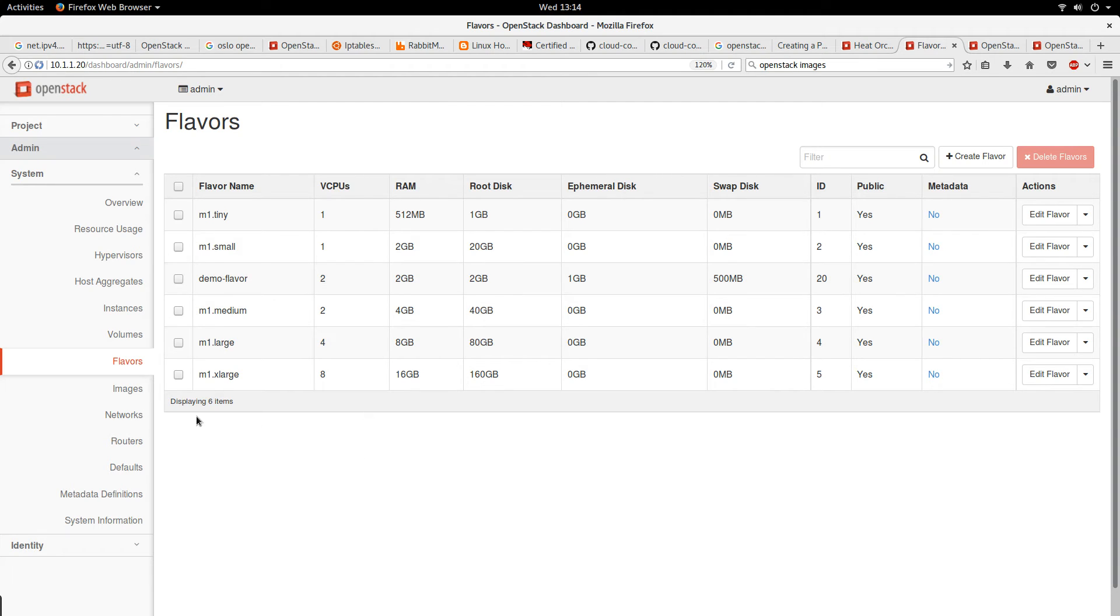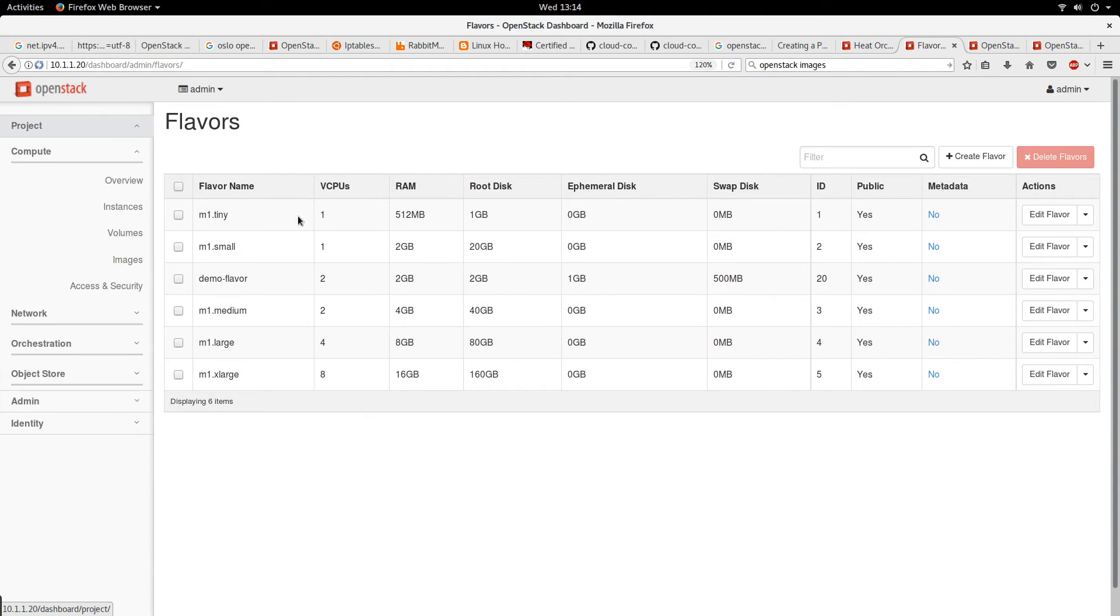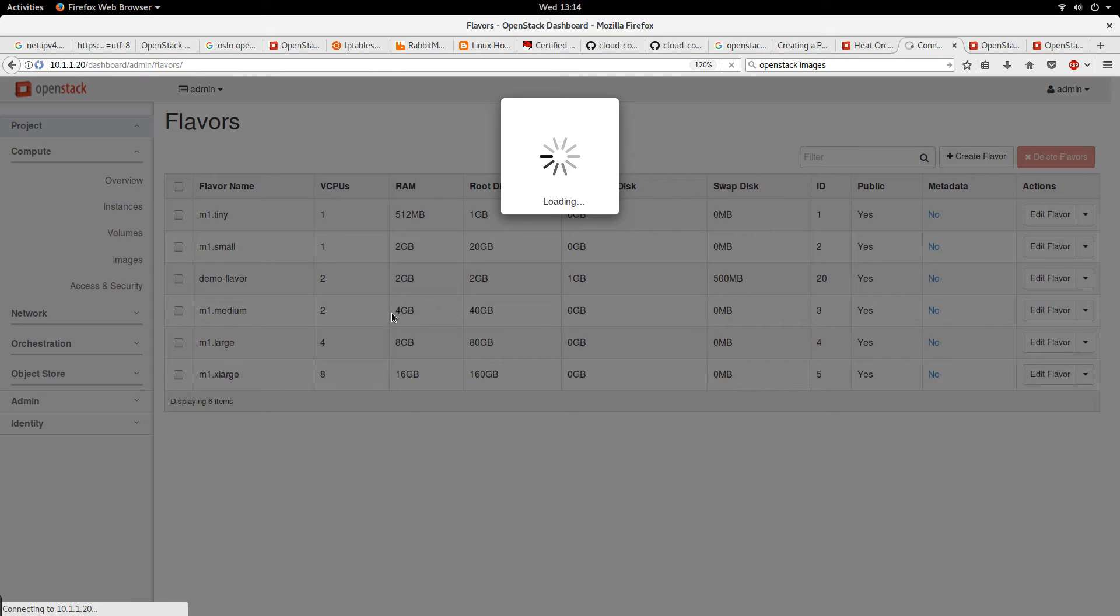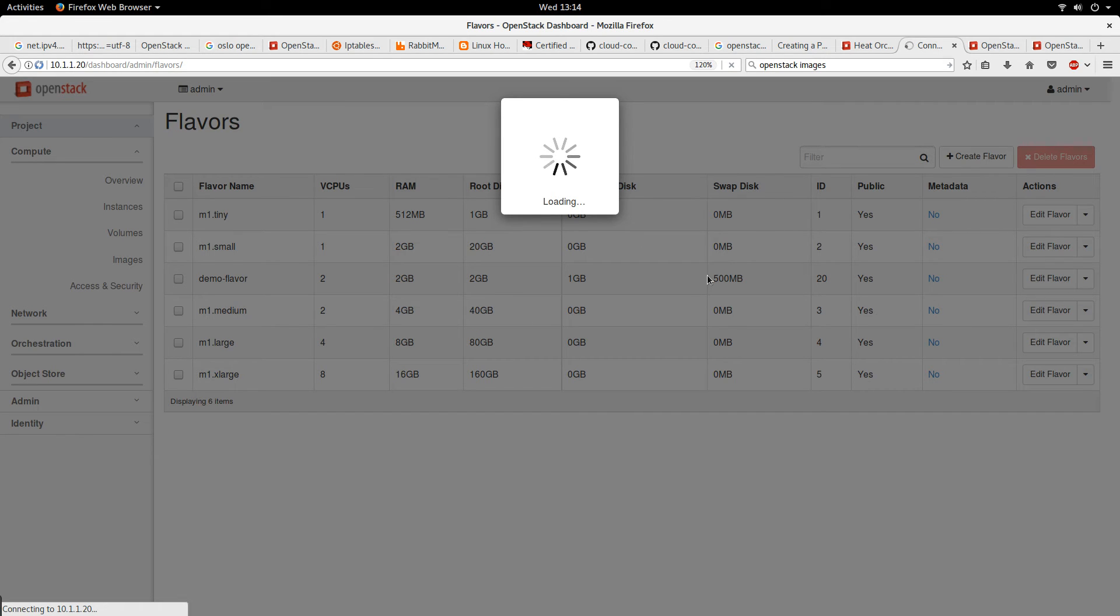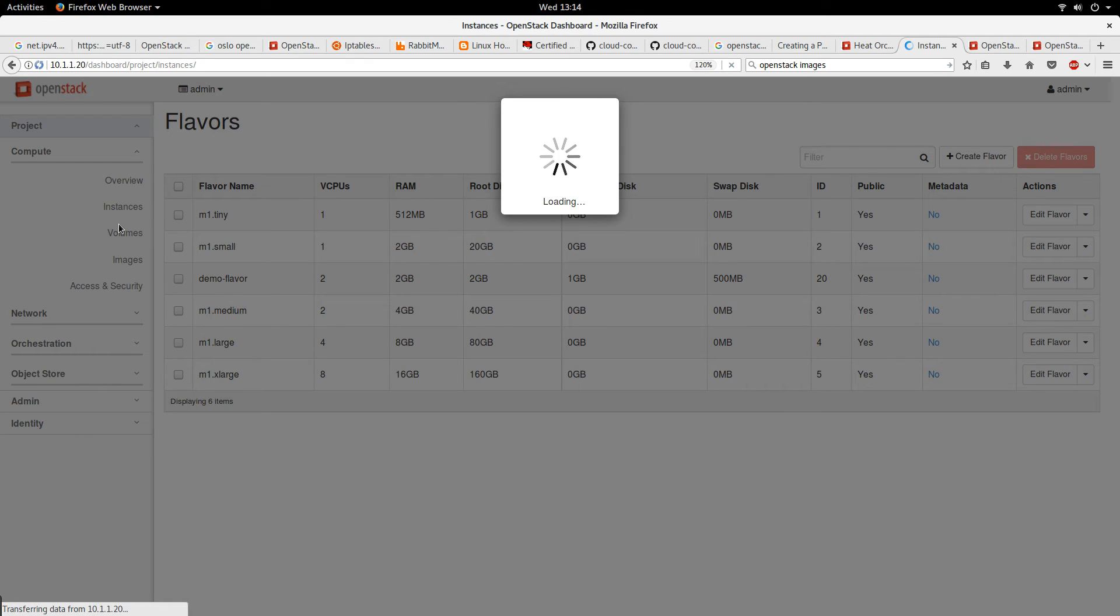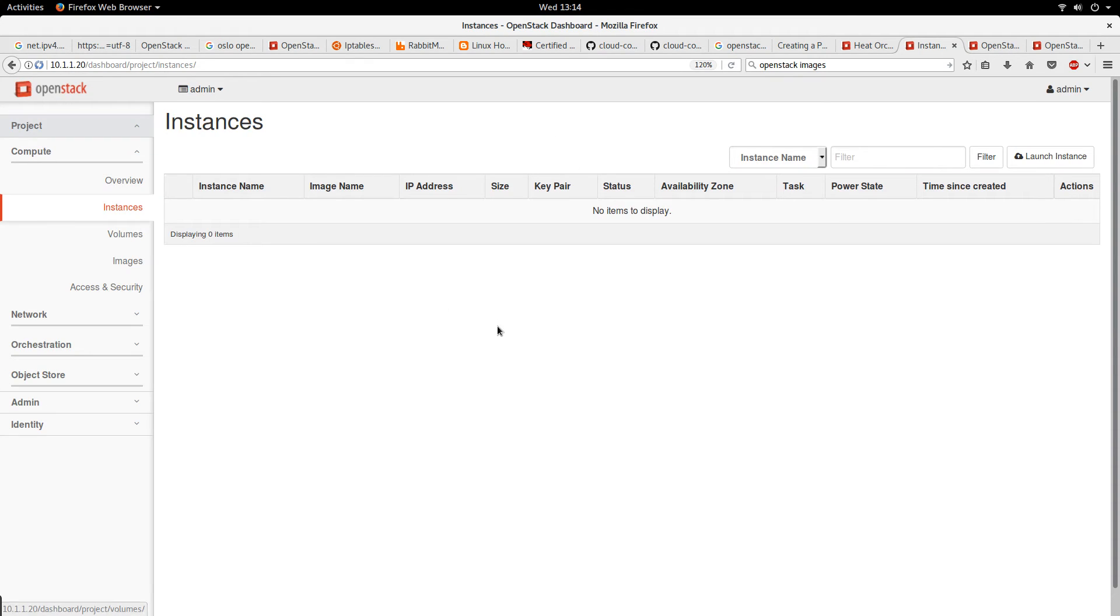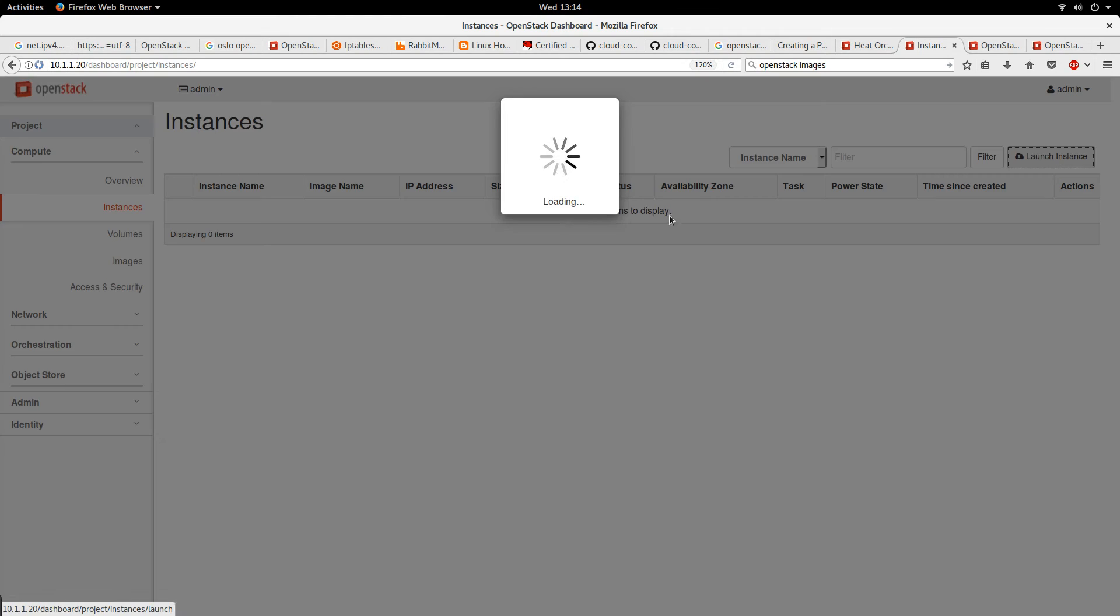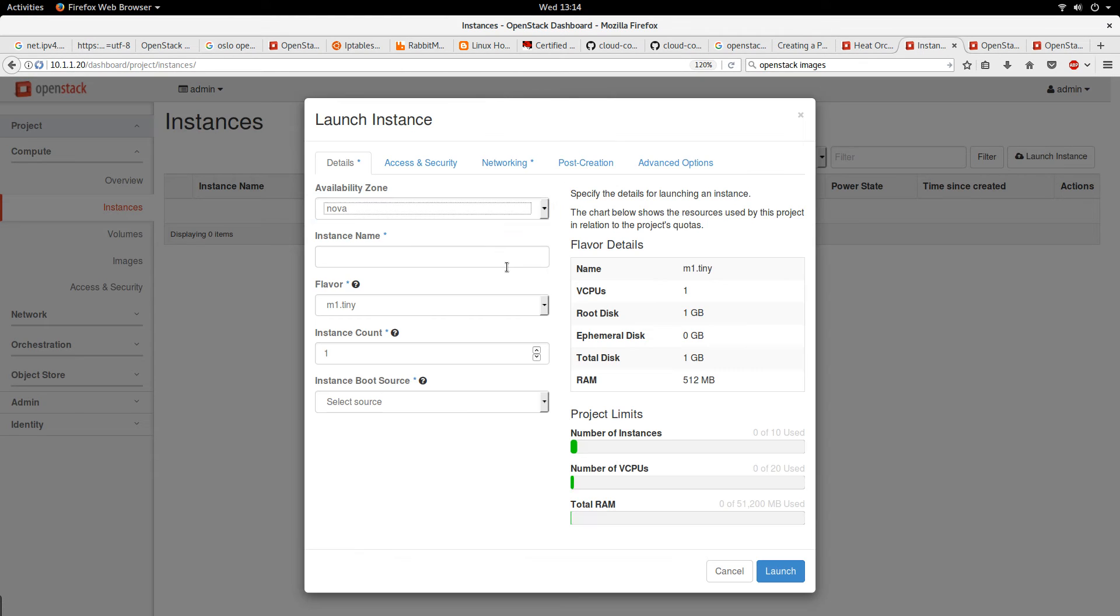So let's go and launch an instance based on this flavor. Go to instances and wait for it to load. Okay, finally click on launch instance.